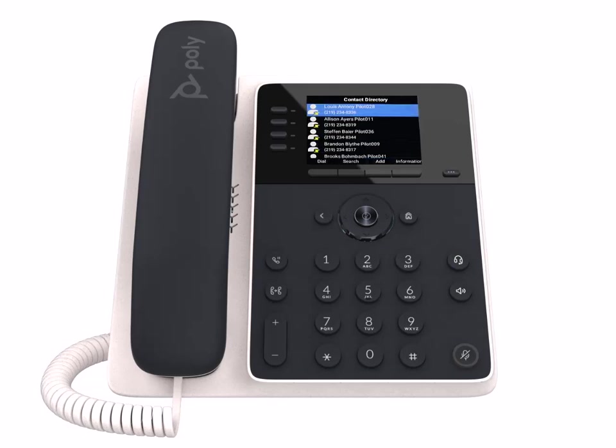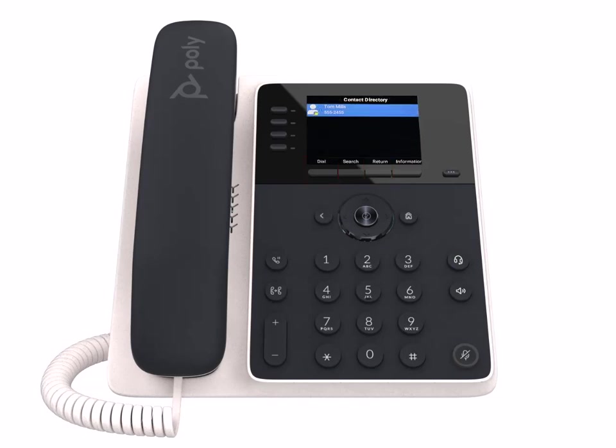Add a new contact by pressing the add contact soft key, entering their information, and pressing the save soft key. The new contact is now saved to your directory.